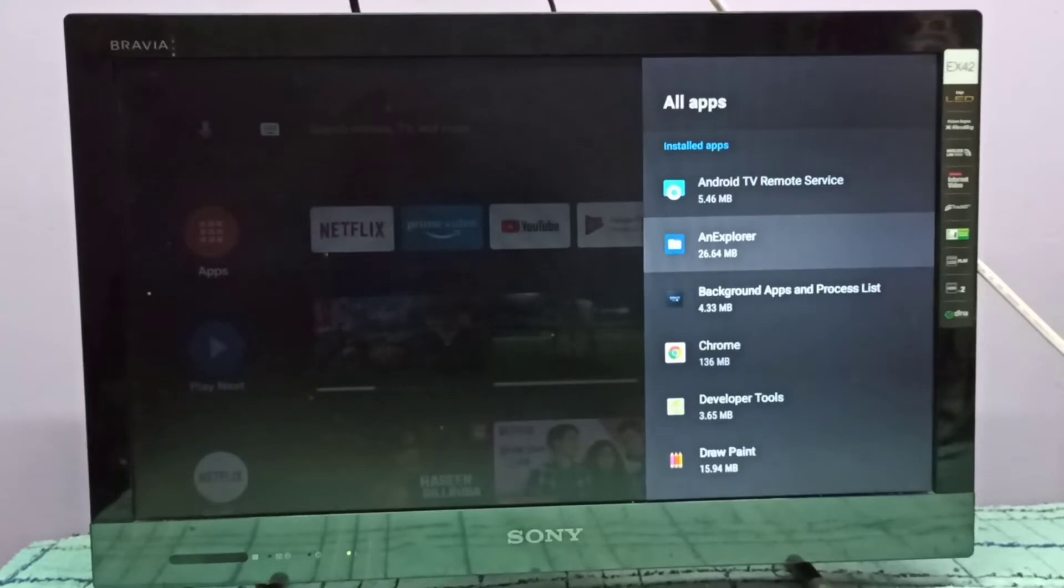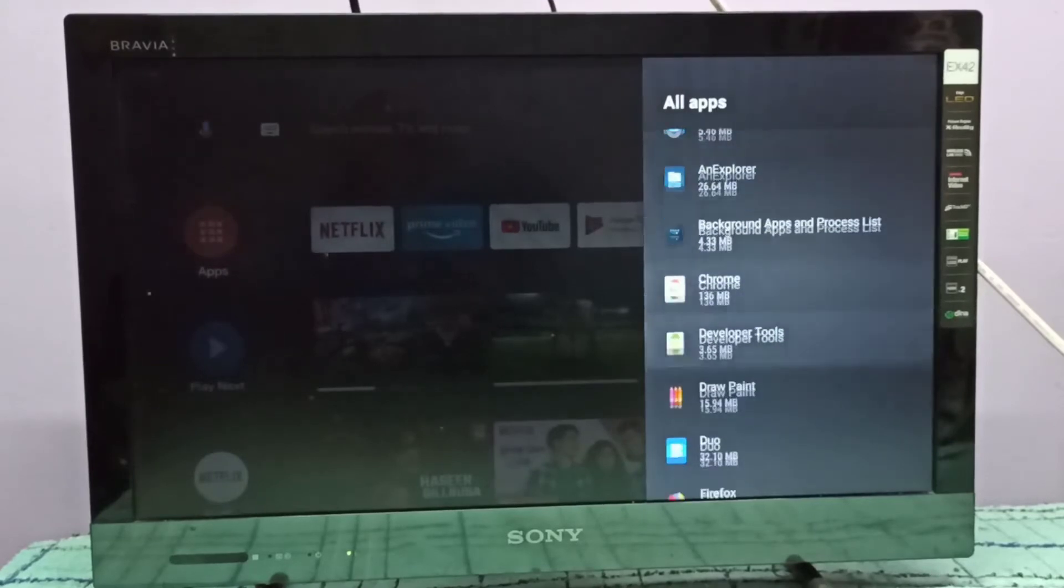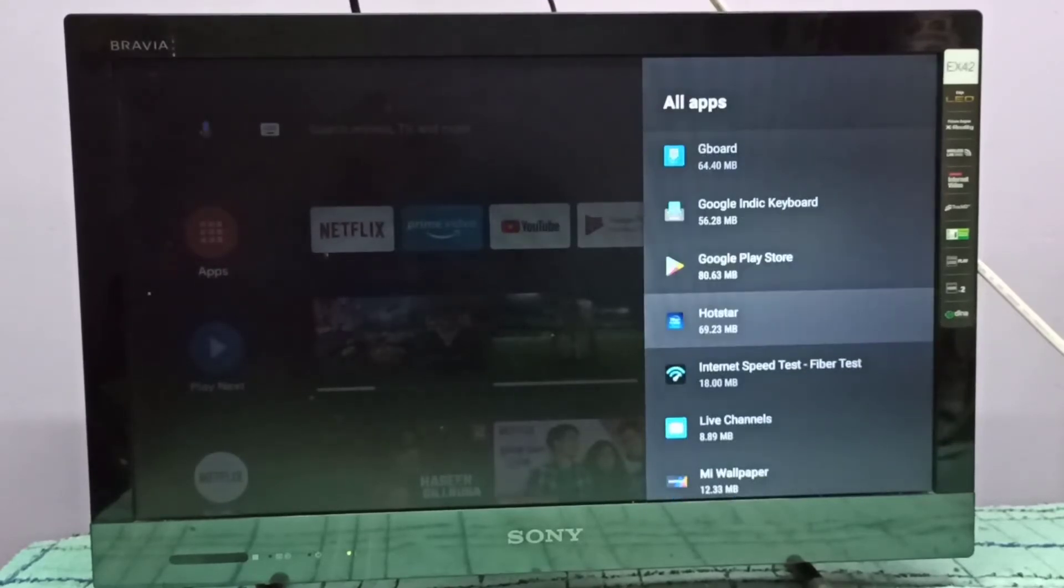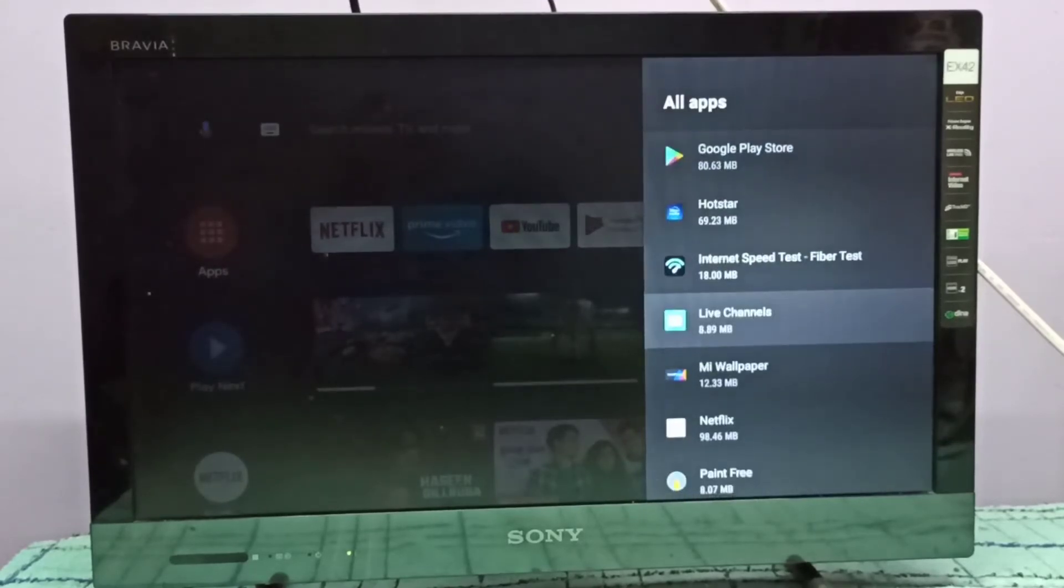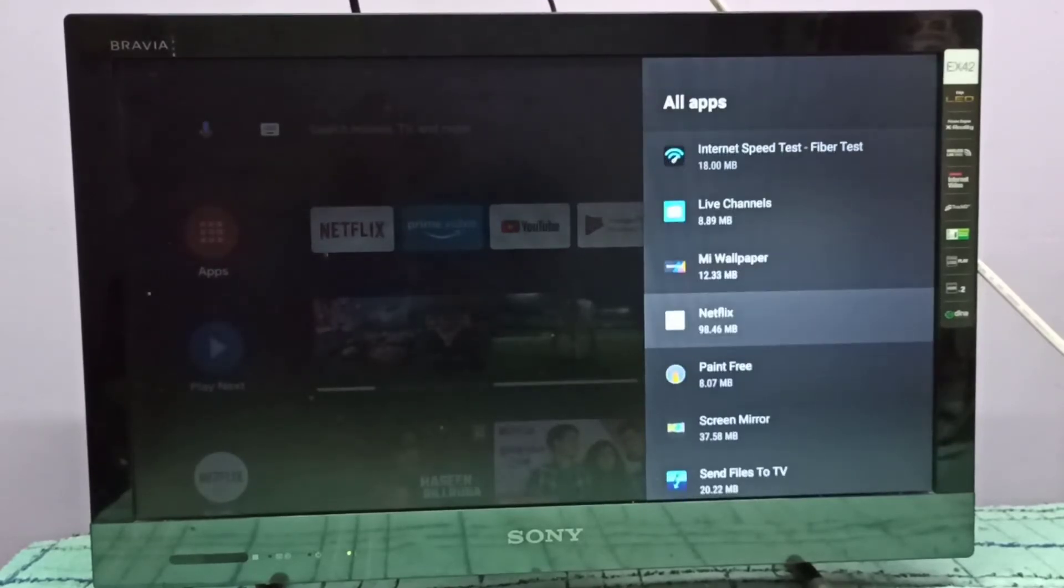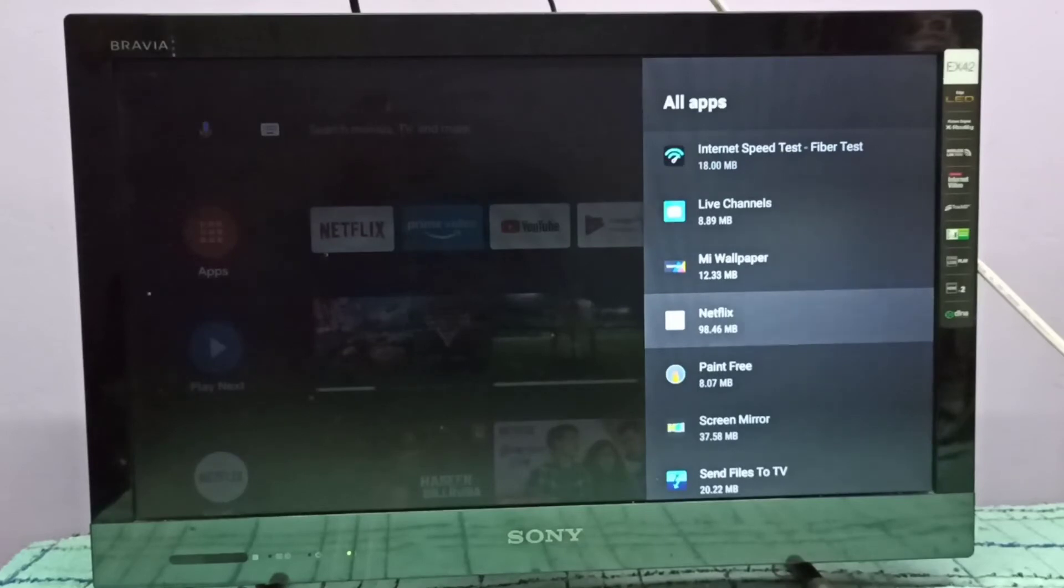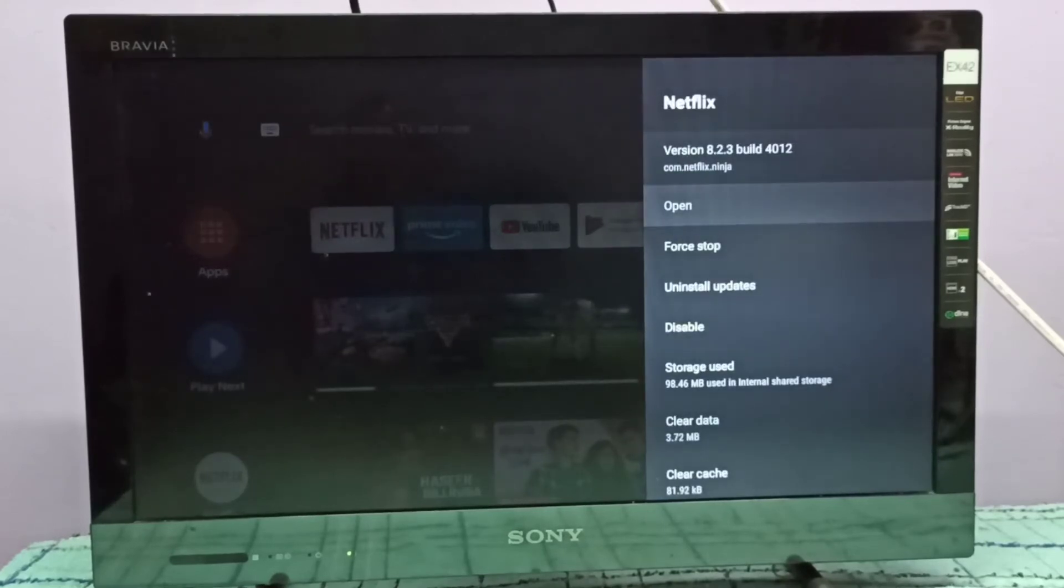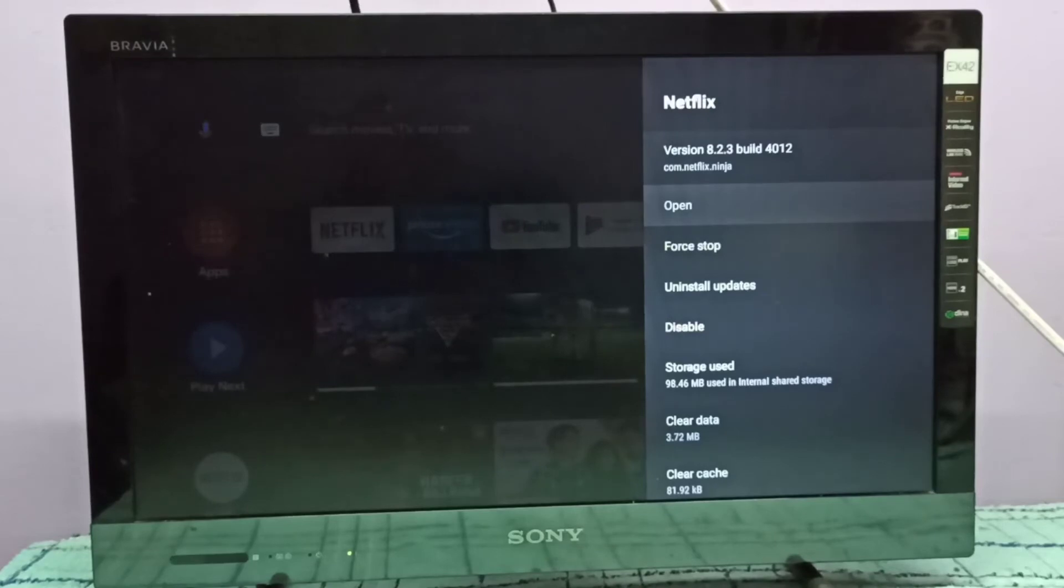Let me select the Netflix app. You can see the version of this Netflix is 8.2.3.